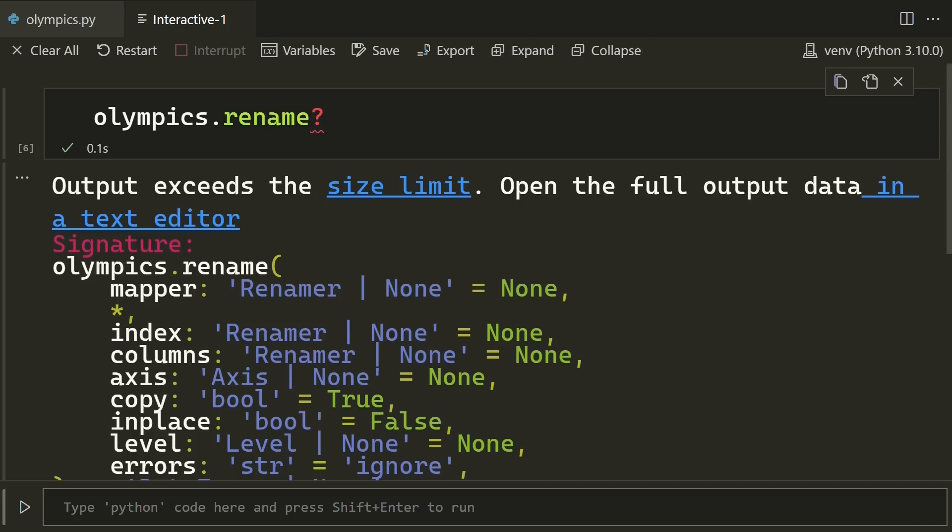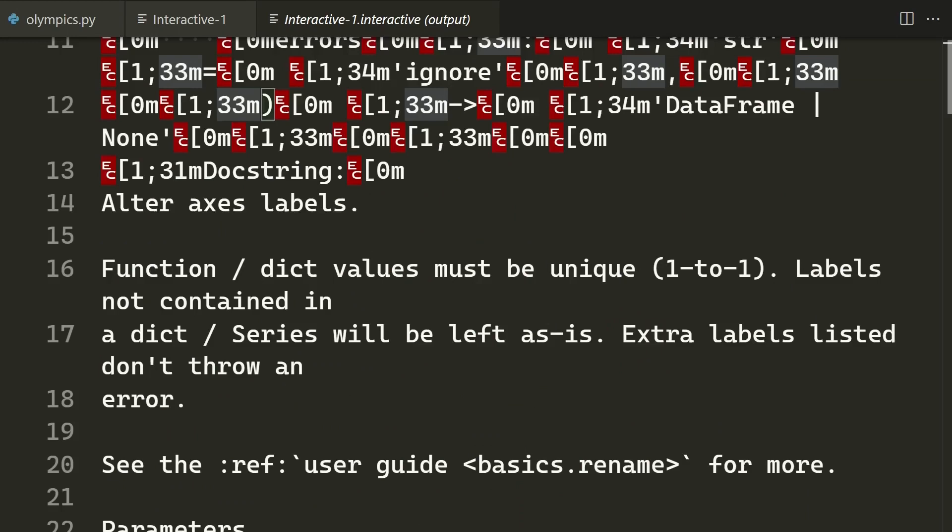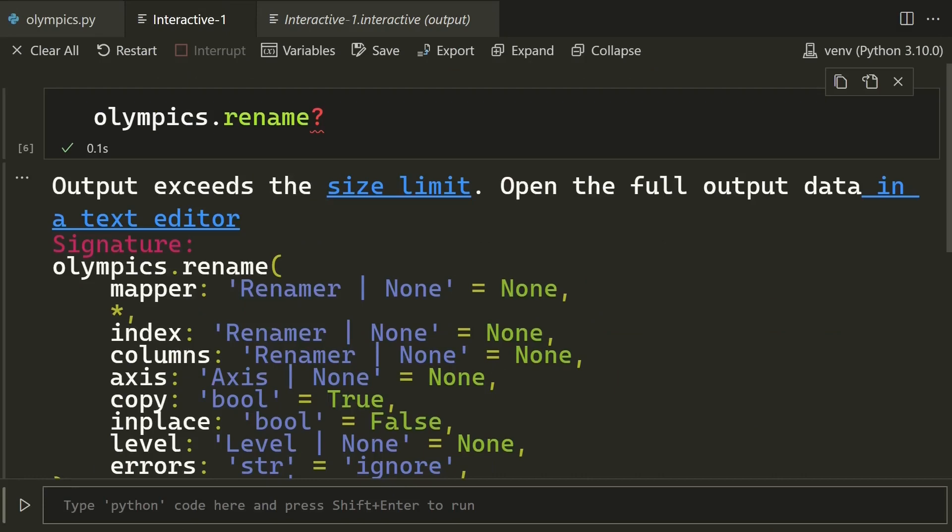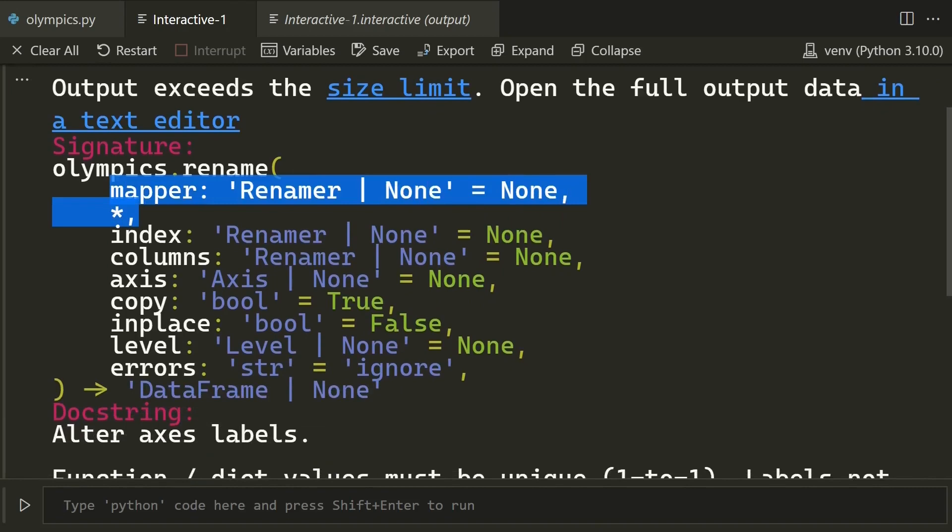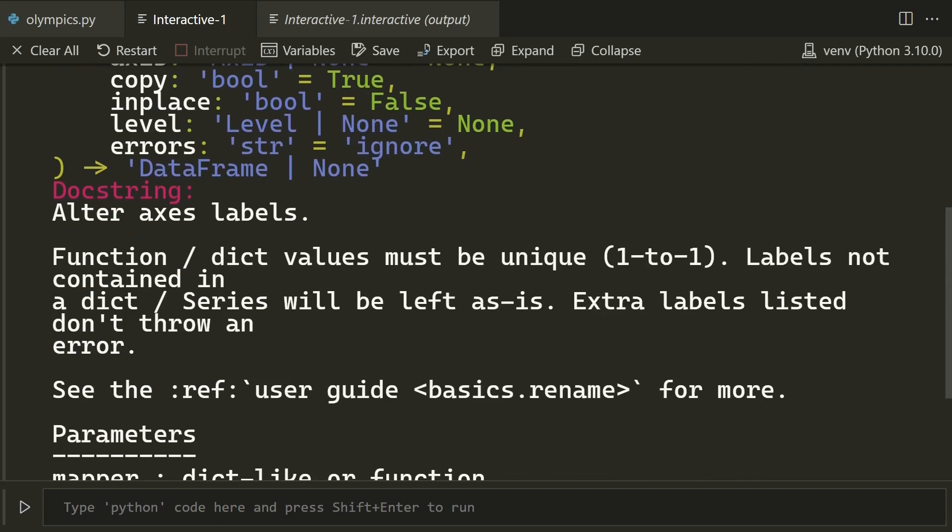And now you can press shift enter or control enter or this play button, it will output the documentation of the rename method. As you can see, first it's telling you that the output of this exceeds the size limit, and you can output the full data in a text editor. So if you click this, you'll get a messy output because a lot of these are ANSI control codes which tell the console to color things and highlight them, but in a plain text file, this obviously does not work. But here you can see it says it takes a mapper, which is the dictionary, and it takes a bunch of different arguments, and here it gives you a bit about the function.